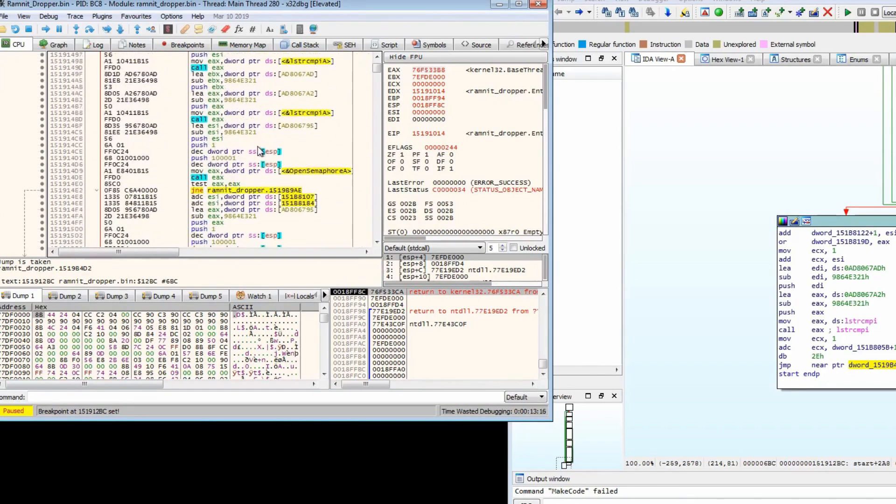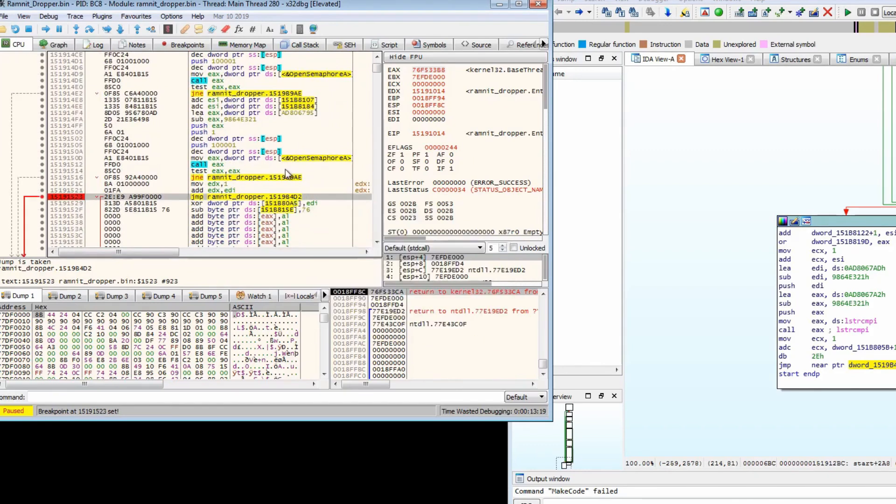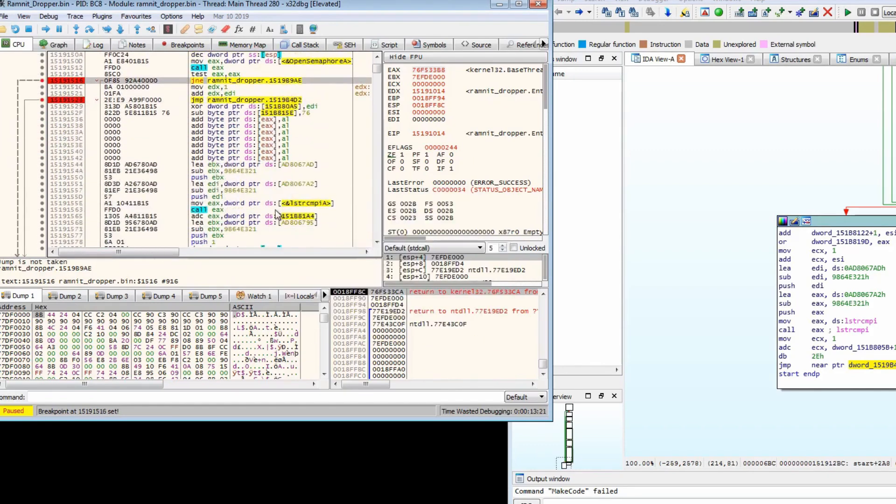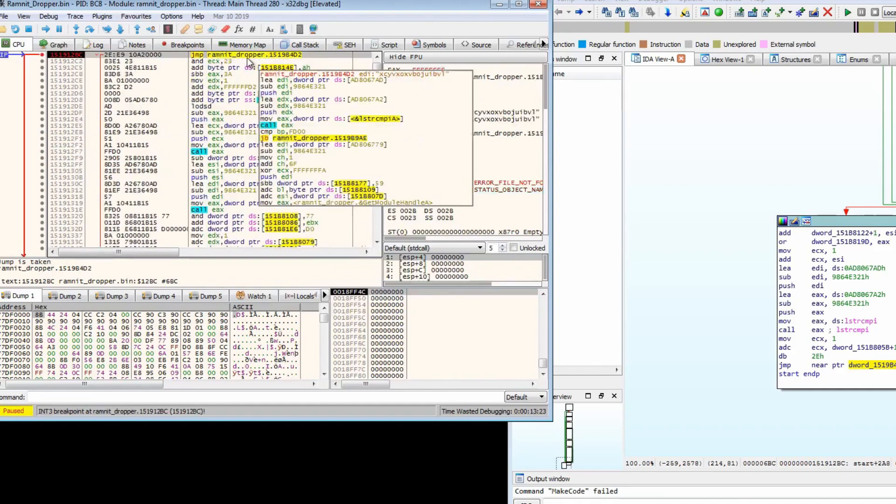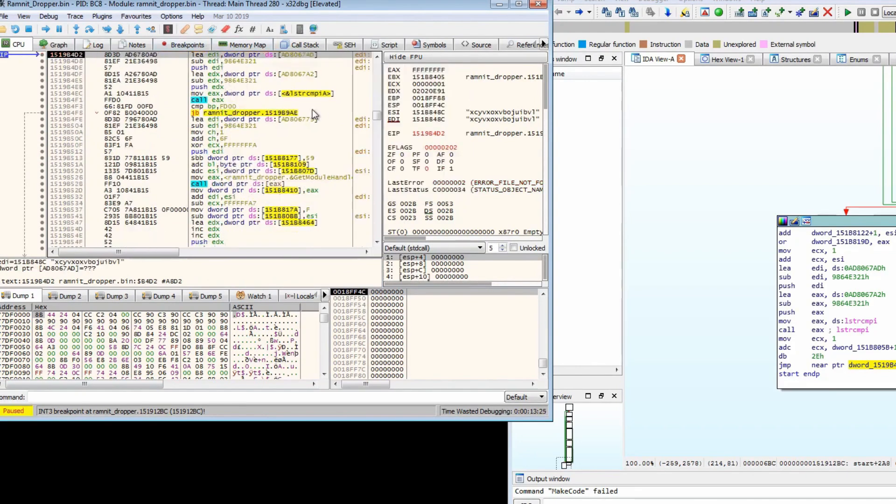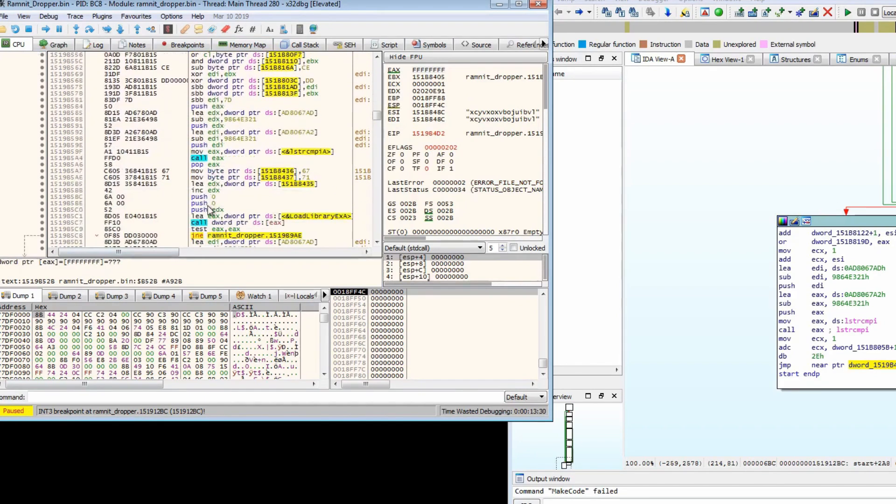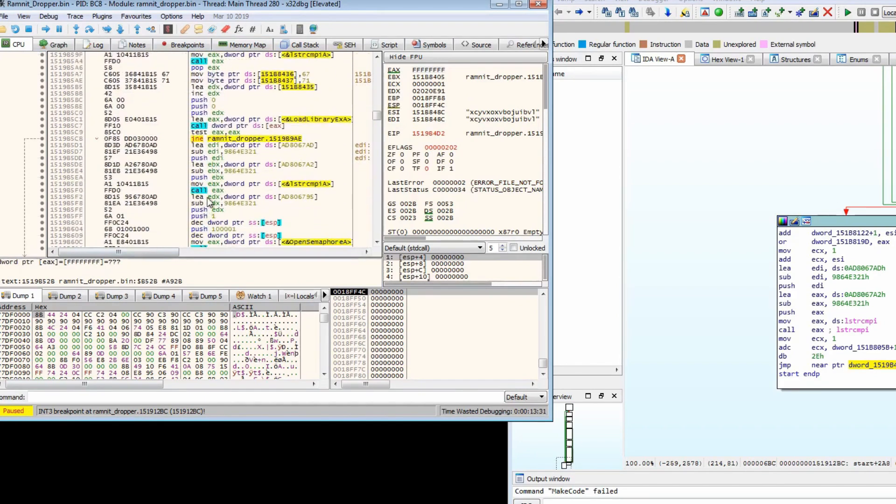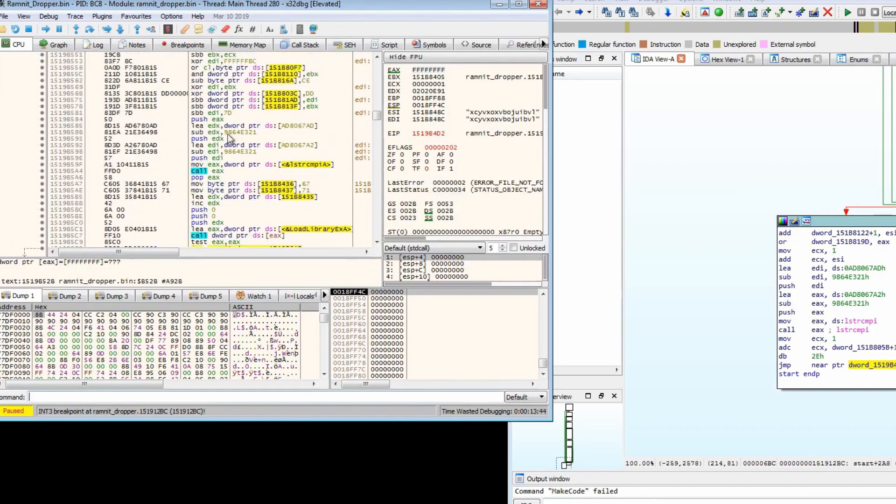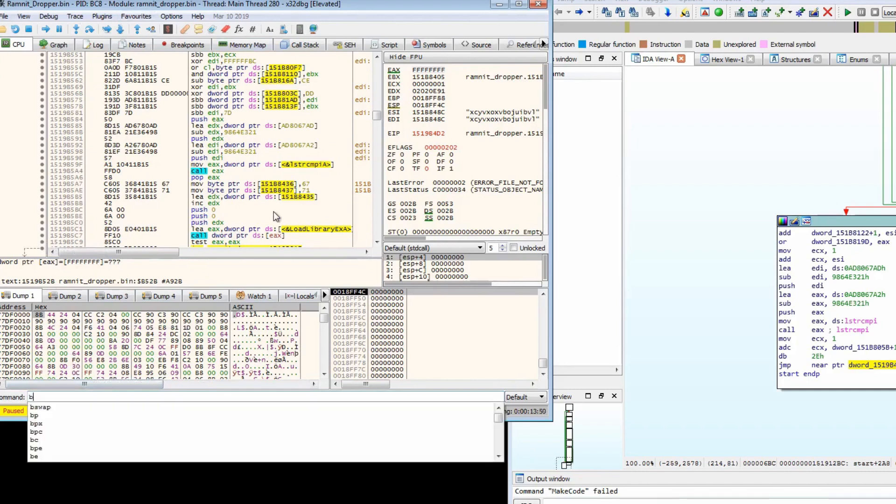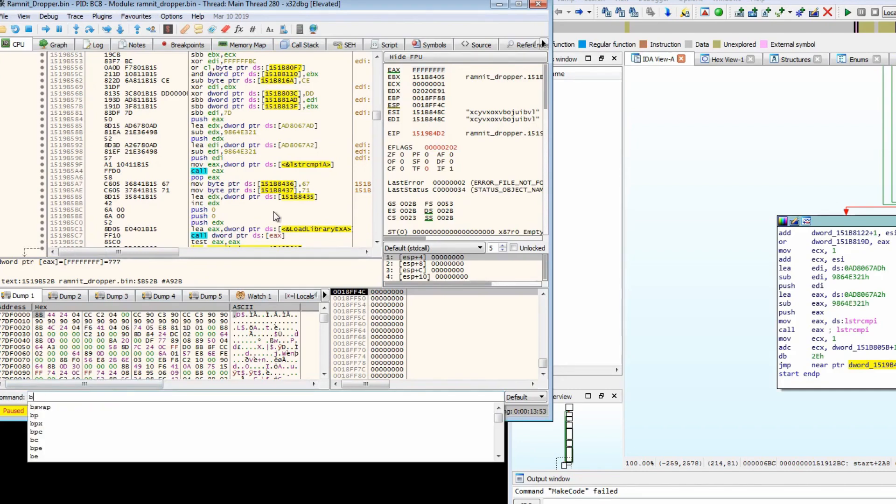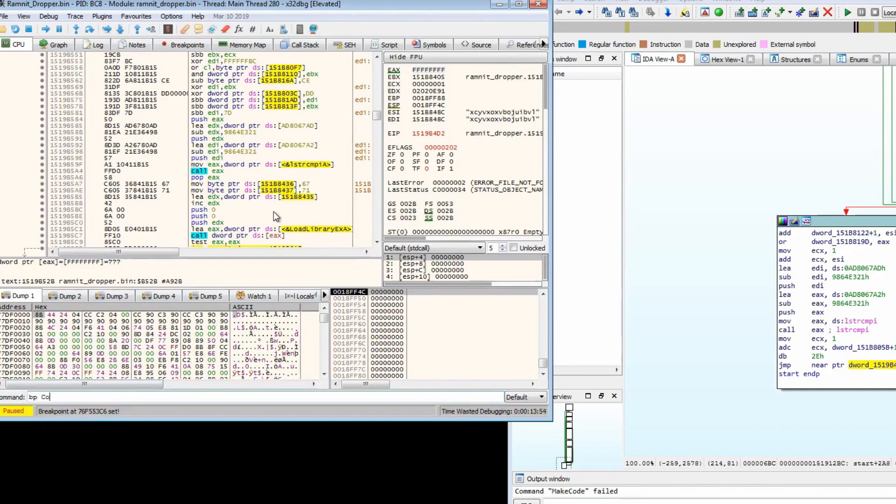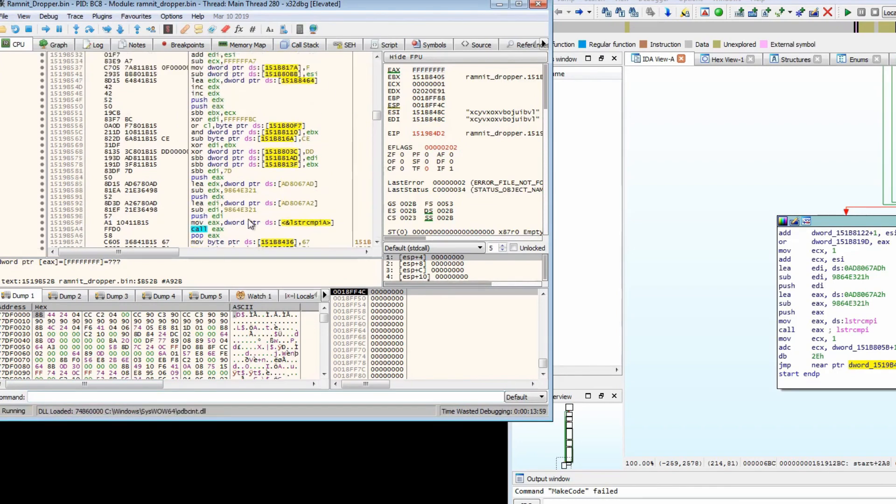Let's put a breakpoint there and let's just run. Okay, so we hit this here and we're going to want to see what's going on. Load library. We already know that this is a dropper so we can assume that it's creating a file or copying a file somewhere. So let's put a breakpoint on create file A and a breakpoint on copy file A and let's run again.